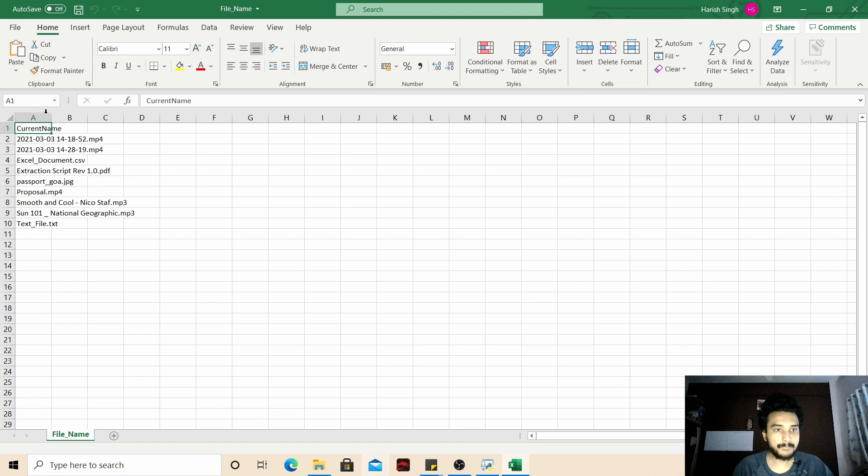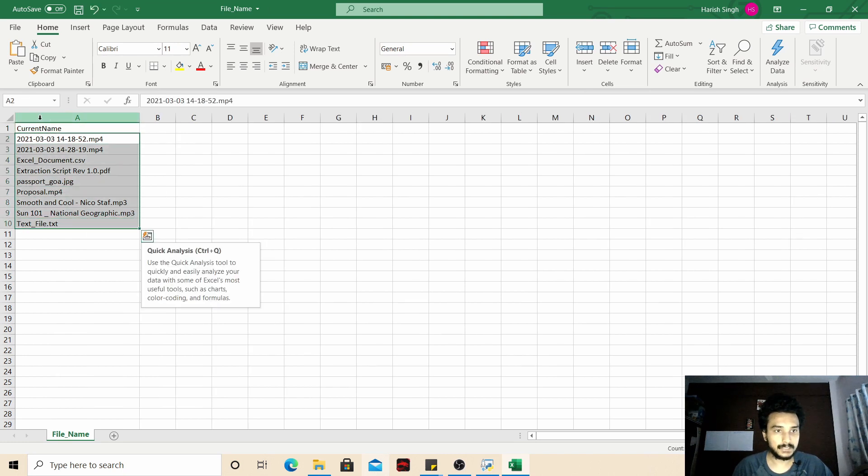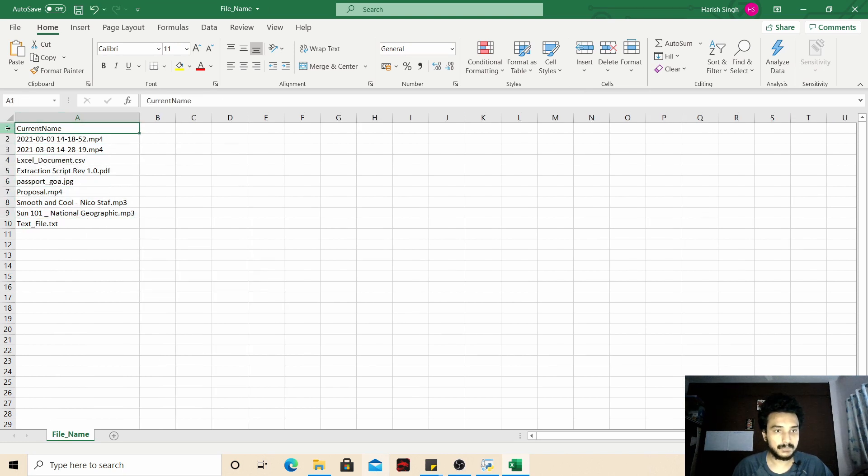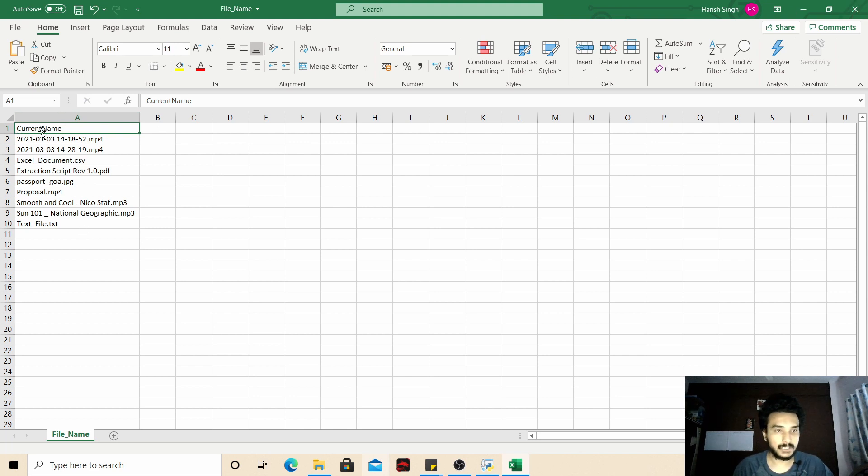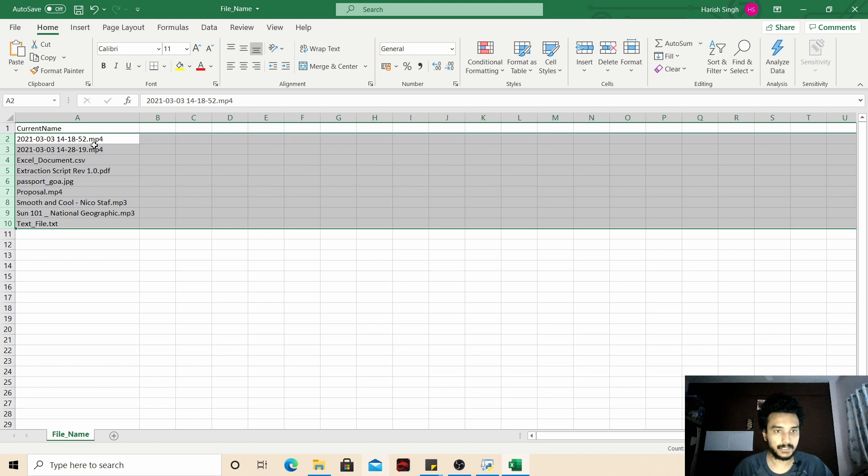So if you open this you will get list of all the file names and this current name is the heading of this column. This is not a file name. From row number two onwards you will get the file names.